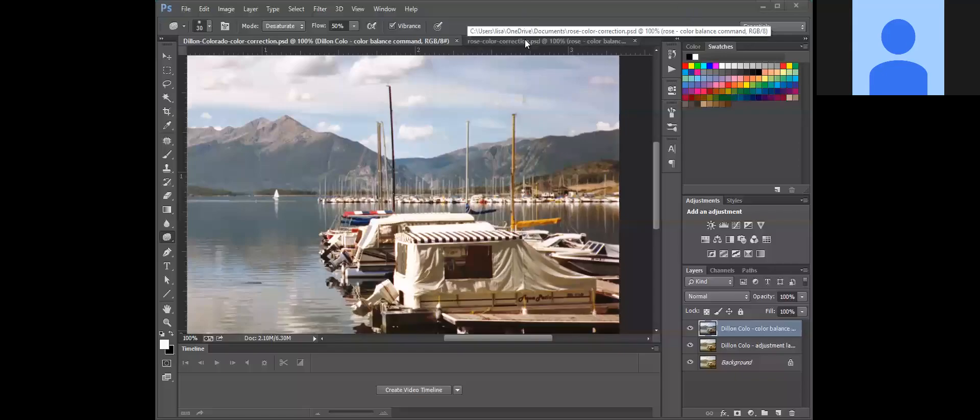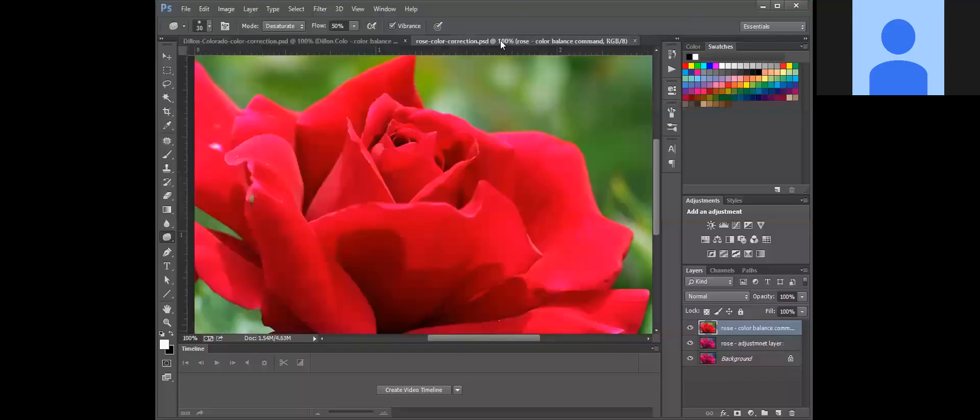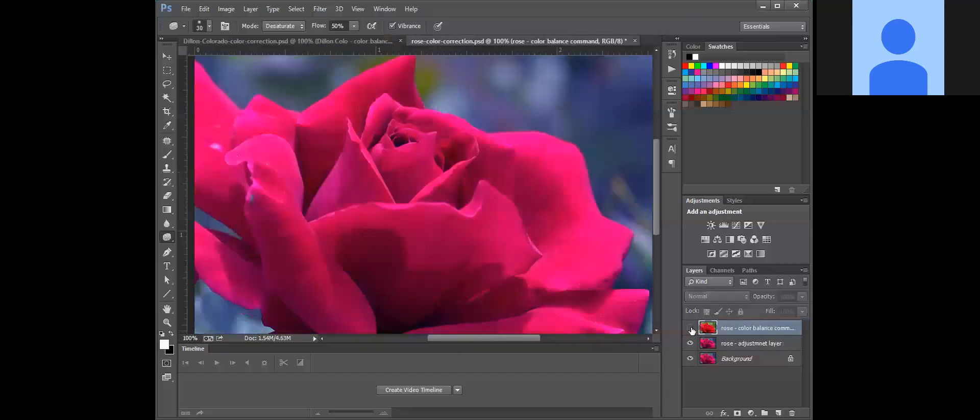So we're going to go back to the rose one here and we're going to turn off the color balance layer and select the adjustment layer. Now adjustment layers are normally what I do to adjust photos.